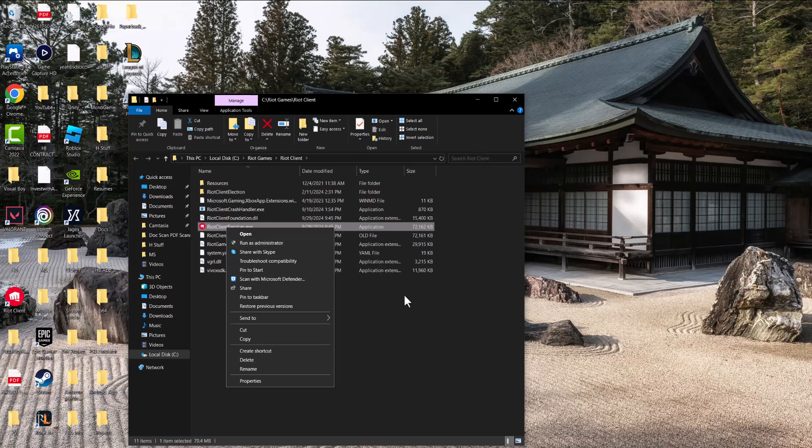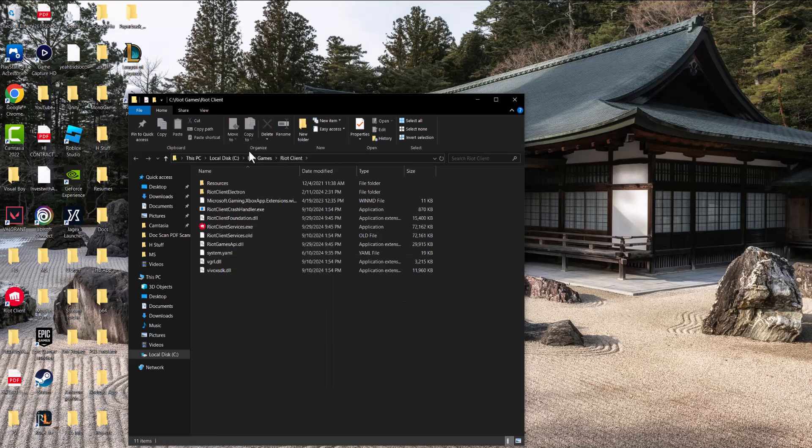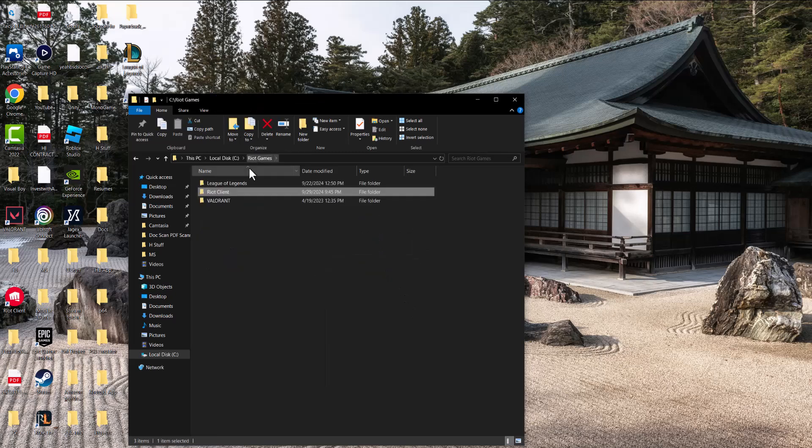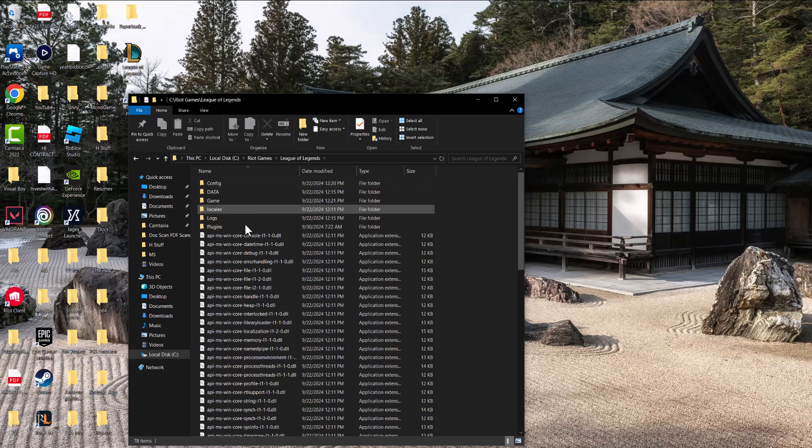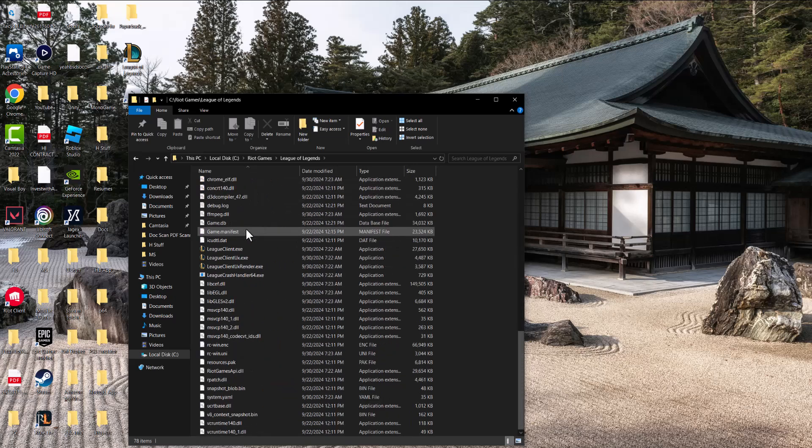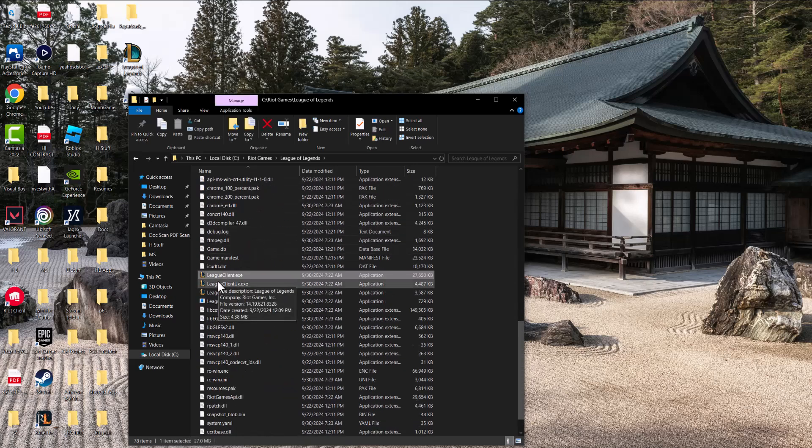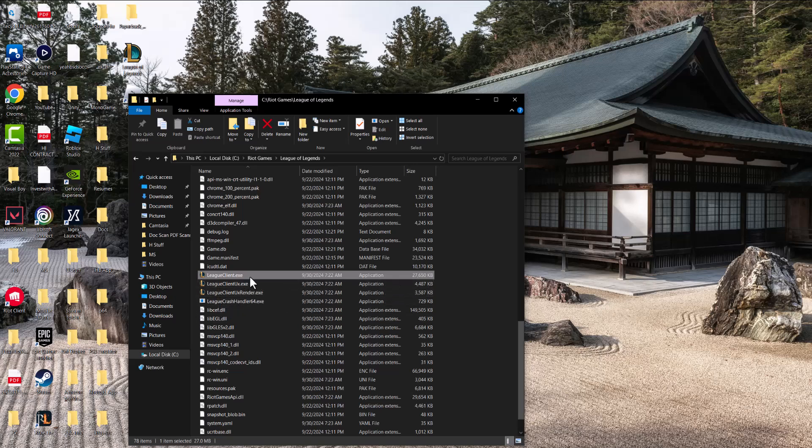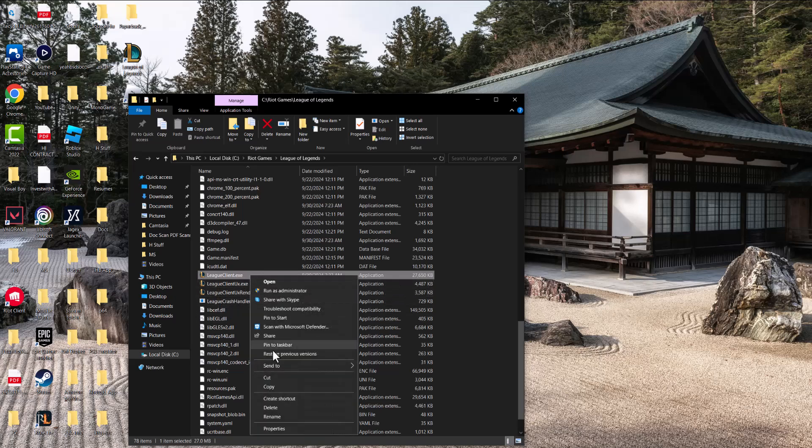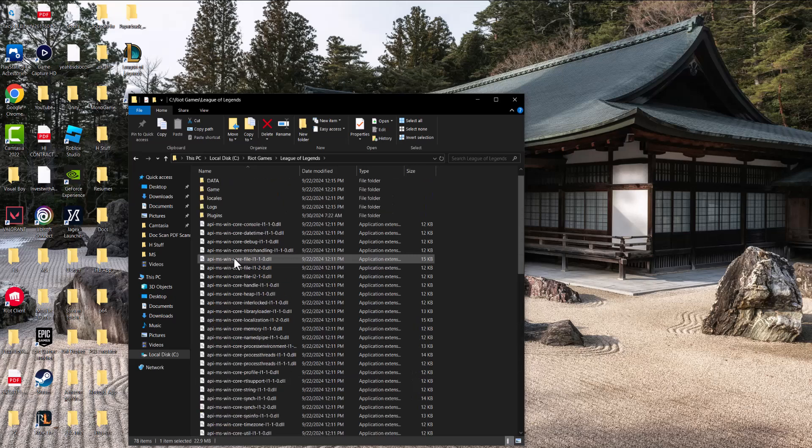You should go back to Riot Games, go into League of Legends and over here you should do it to the league client.exe and do the same thing. Right click into it, go to properties and then change the compatibility.